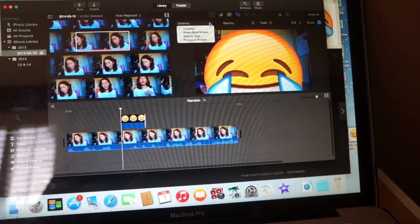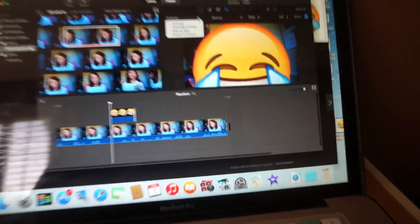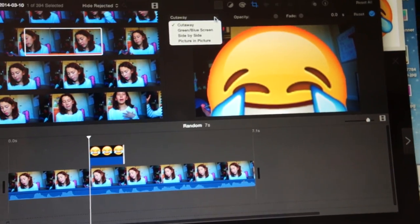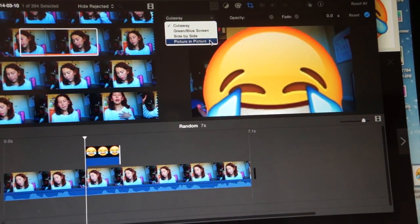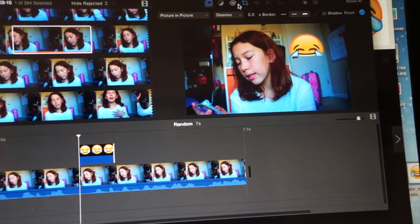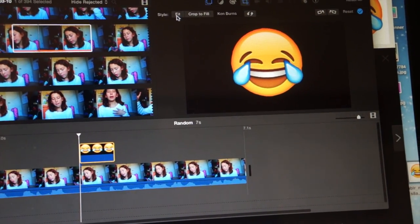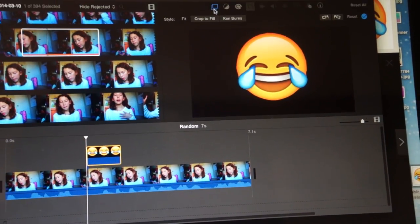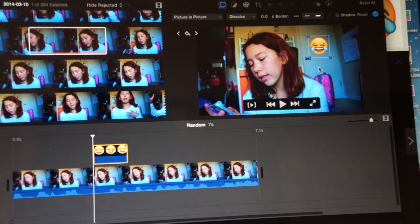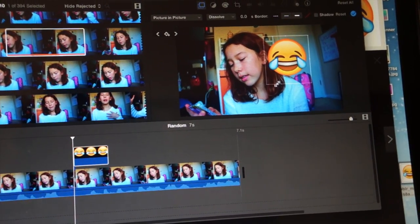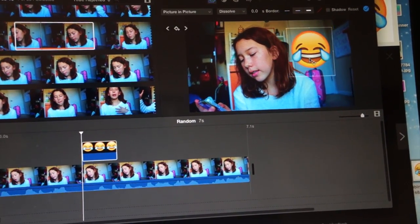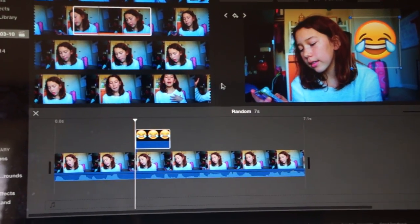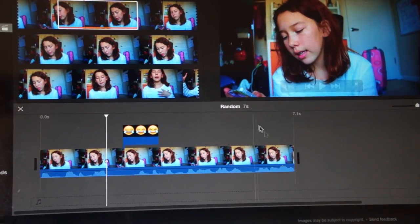Go up there and instead of cutaway, do picture in picture, and you can see it becomes smaller. Then go to crop and instead of Ken Burns, select fit, and go back. As you can see, it's that size. You can make it small or big. Now you know how to use overlays in iMovie. Let's just play this clip.